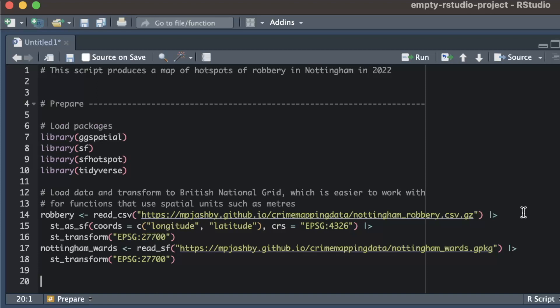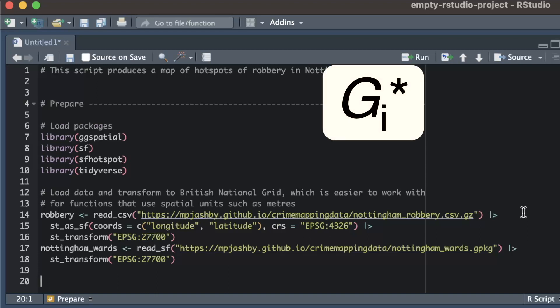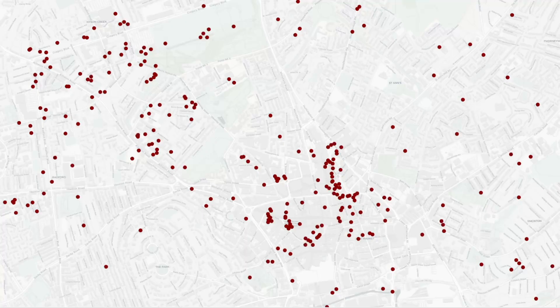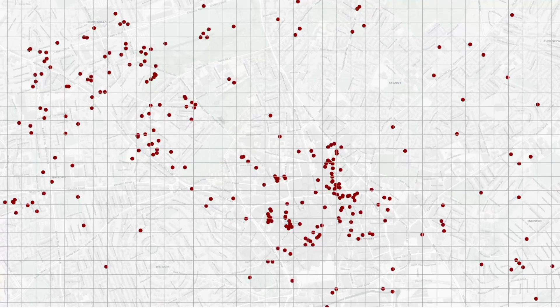Now I've set up the data I need, I can use it to find the hotspots. The main function we need to identify hotspots of points is the hotspot_gi_star function from the sfhotspot package. This function is called hotspot_gi_star because it uses the gi* statistic to identify which parts of the area covered by our crime data contain more crimes than we would expect by chance. Hotspot_gi_star works by placing a grid of cells over the crime data and counting how many crimes occurred in each cell.